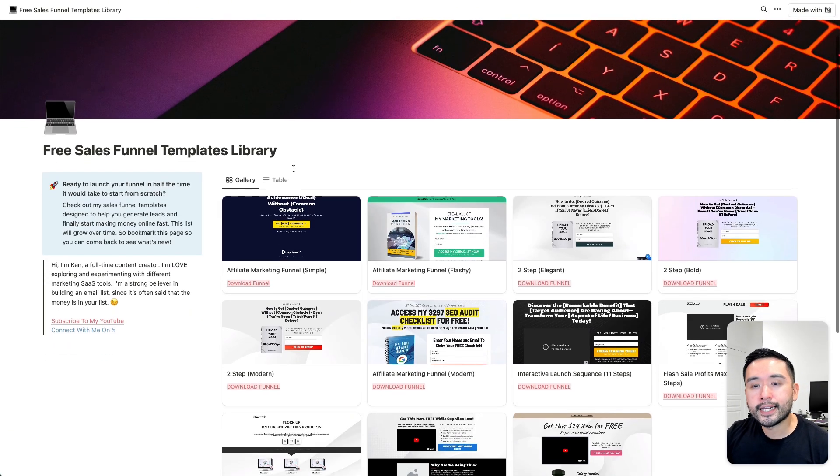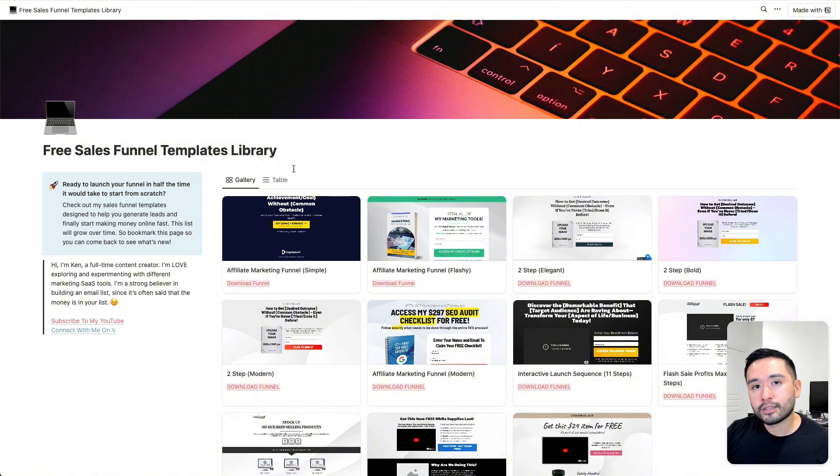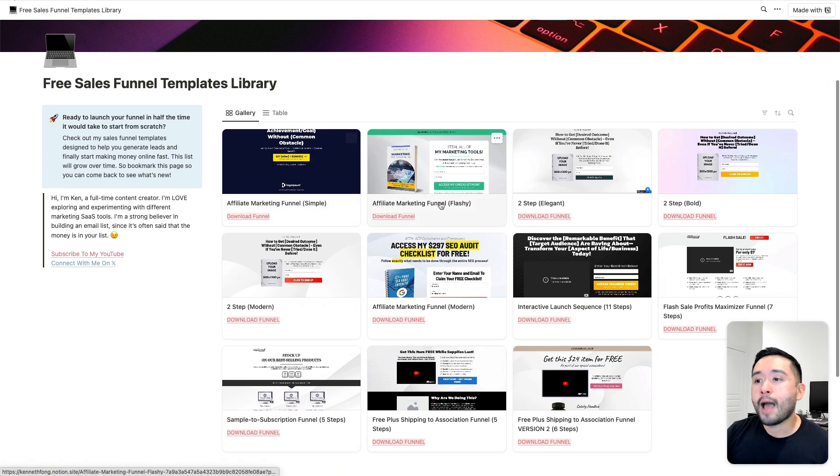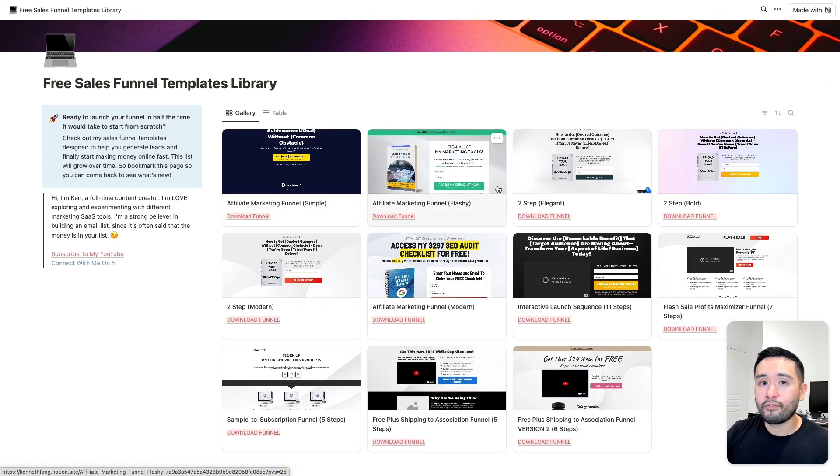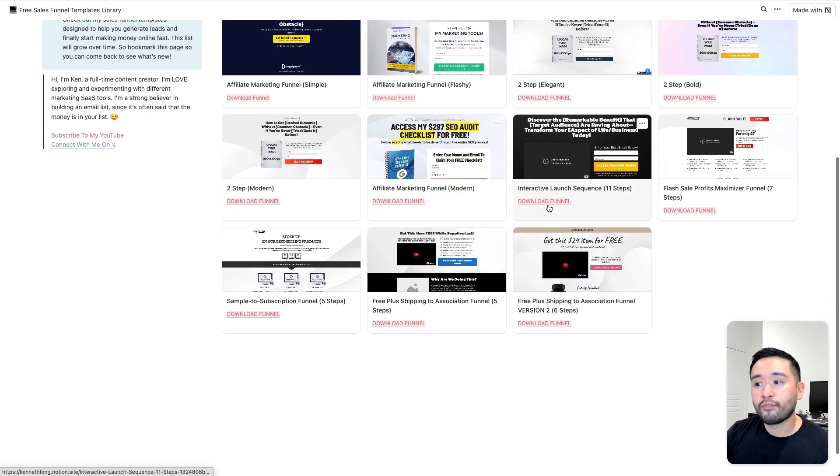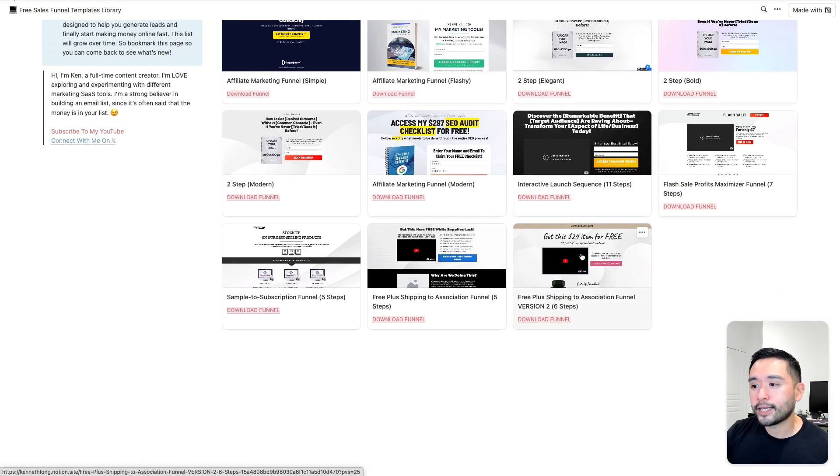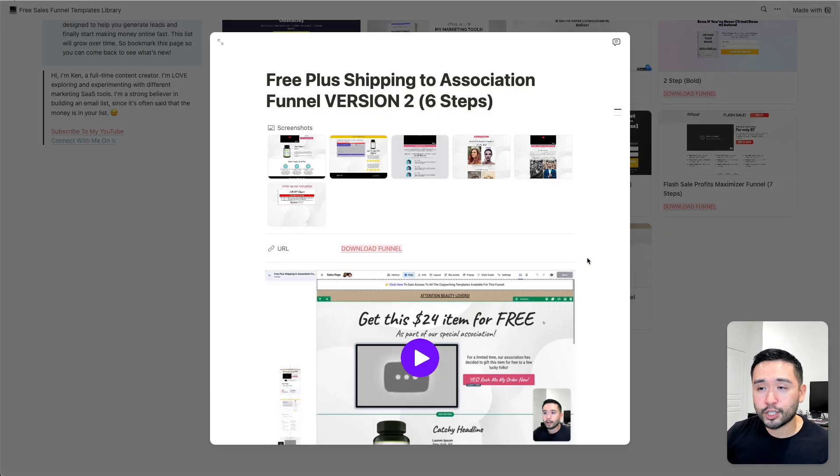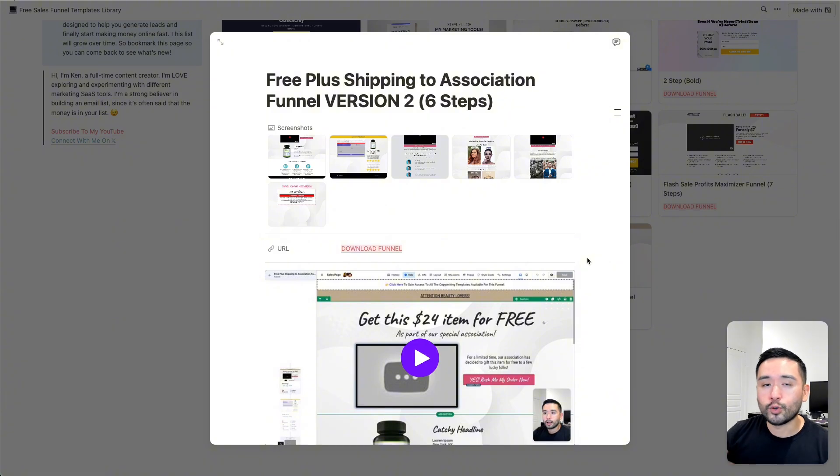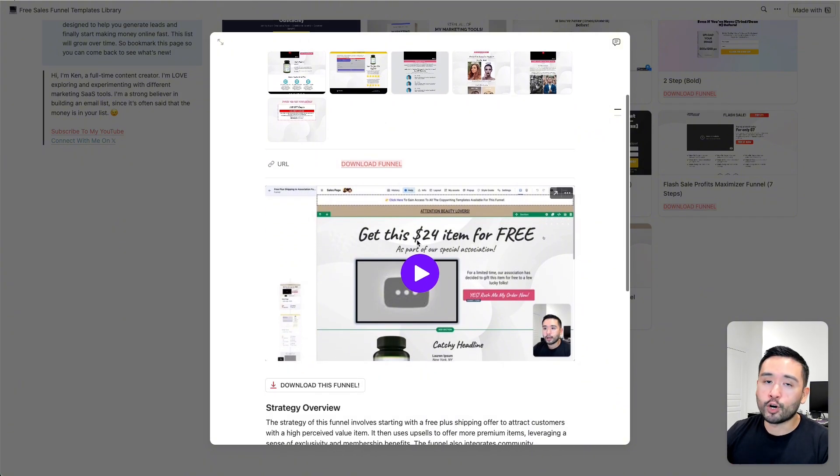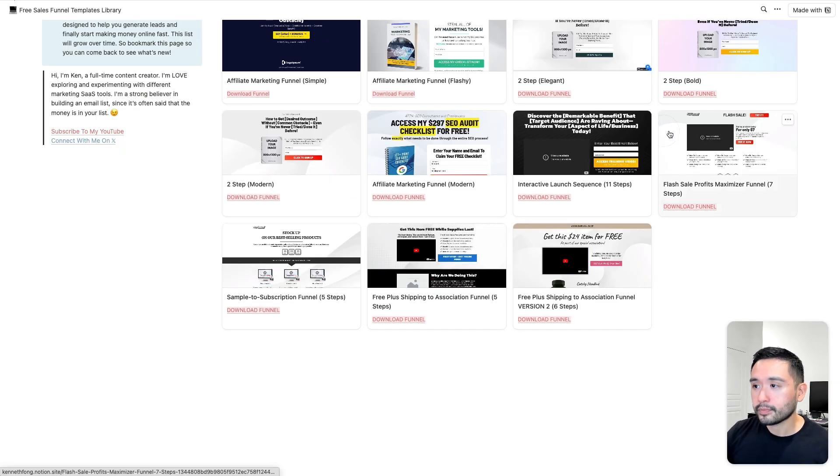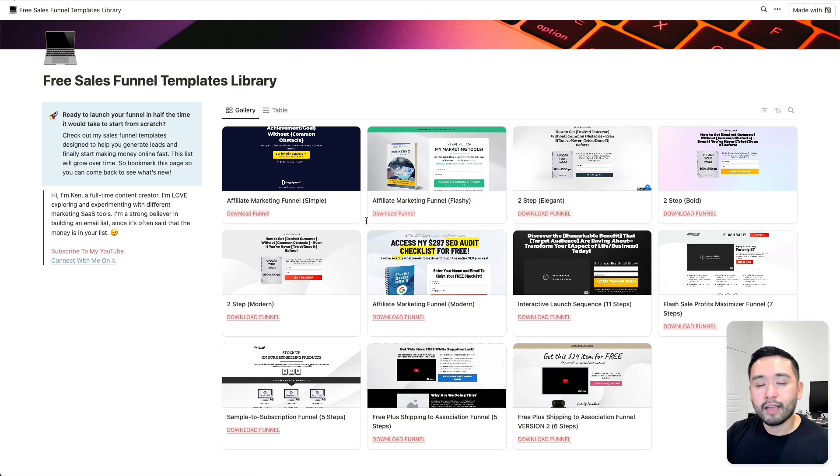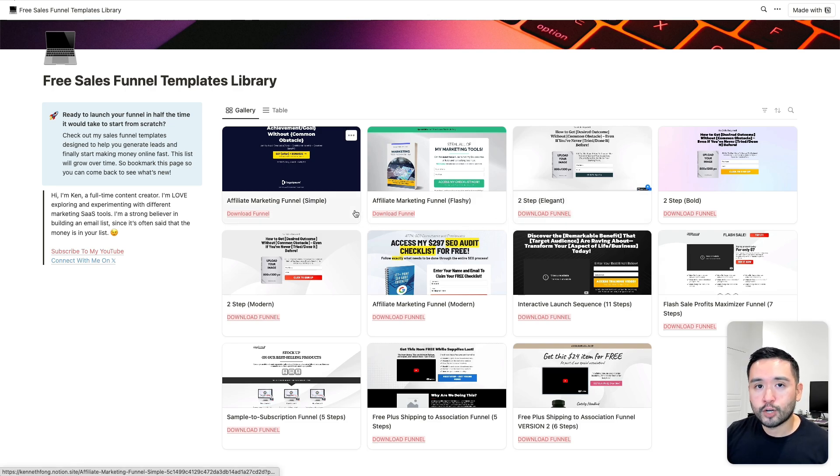If you are interested in sales funnels to not only grow your affiliate commissions, but also to grow your online business, I'm building out tons of sales funnel templates for you that you can use for free. I recently created this free plus shipping to association funnel, where if you have a paid membership, this is the perfect funnel to use to enroll people into your monthly paid membership through an affordable free plus shipping offer. I have tons of other free sales funnel templates. If you want this, click the link in my description and fill out the form.